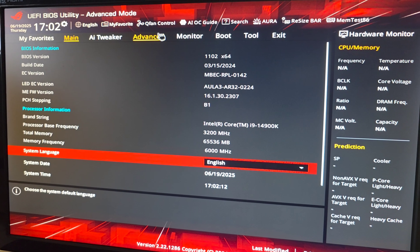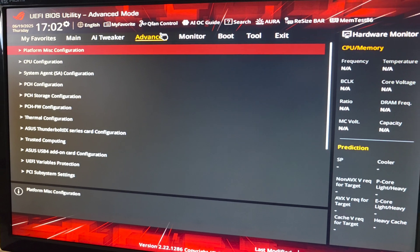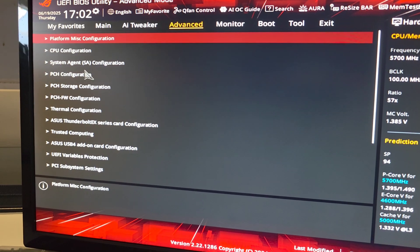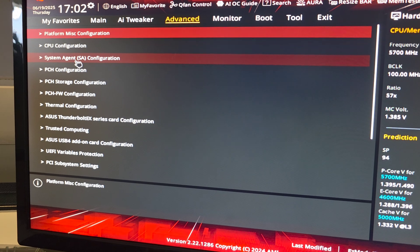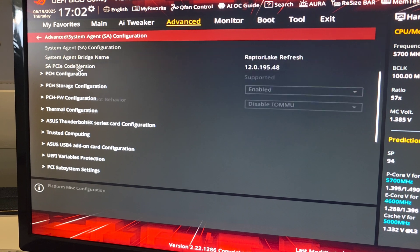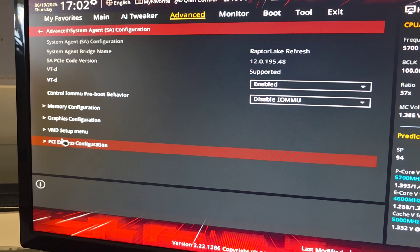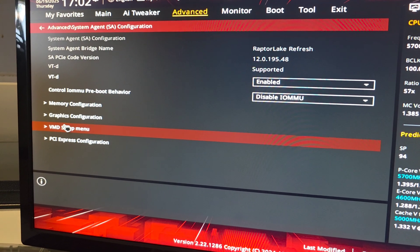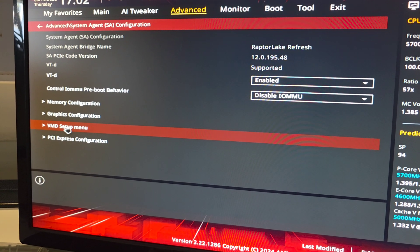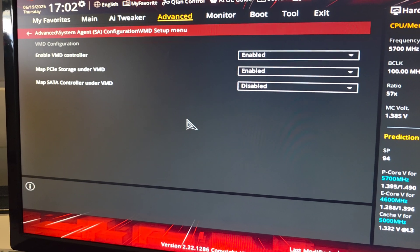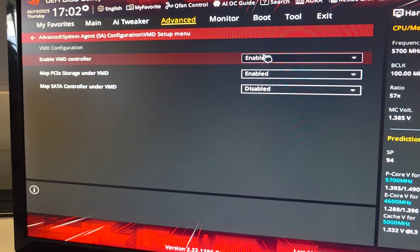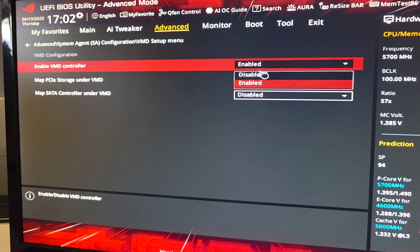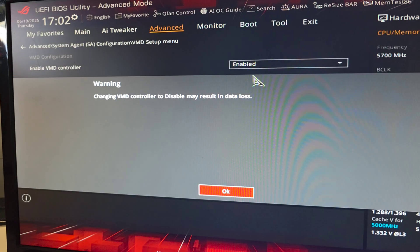Next, we're going to go to the advanced tab here. And we're going to go to system agent, SA configuration. In there, we're going to go to VMD setup menu. And in there, we're just going to disable the VMD controller.